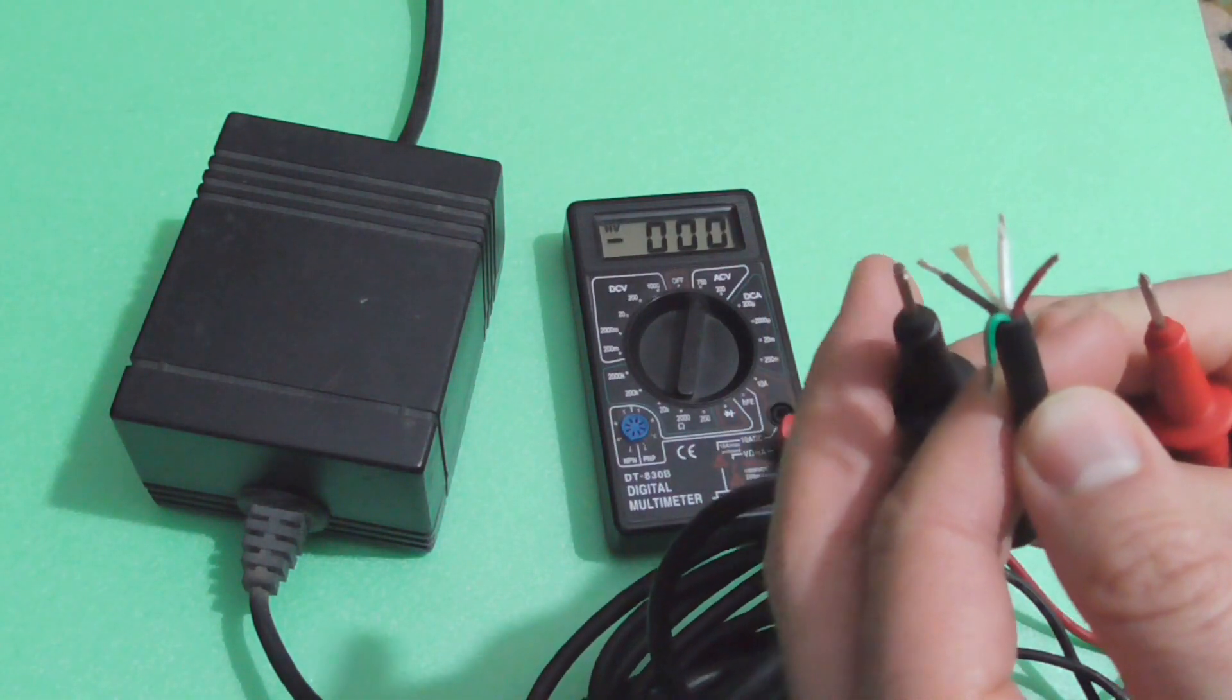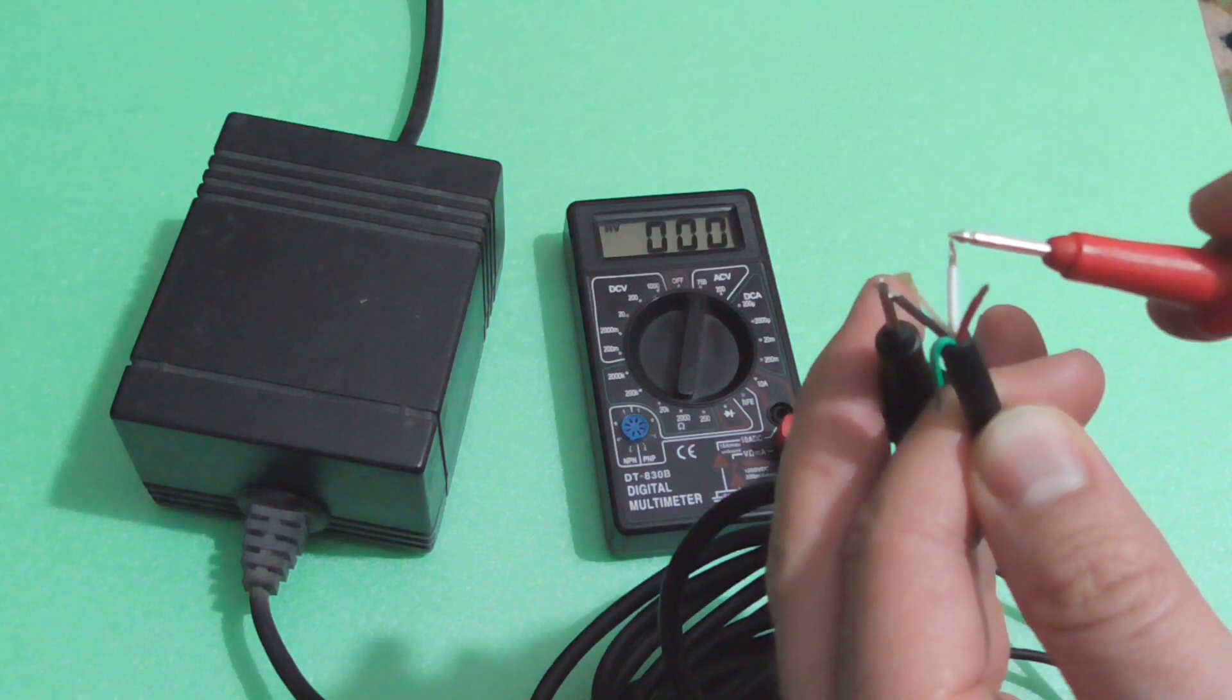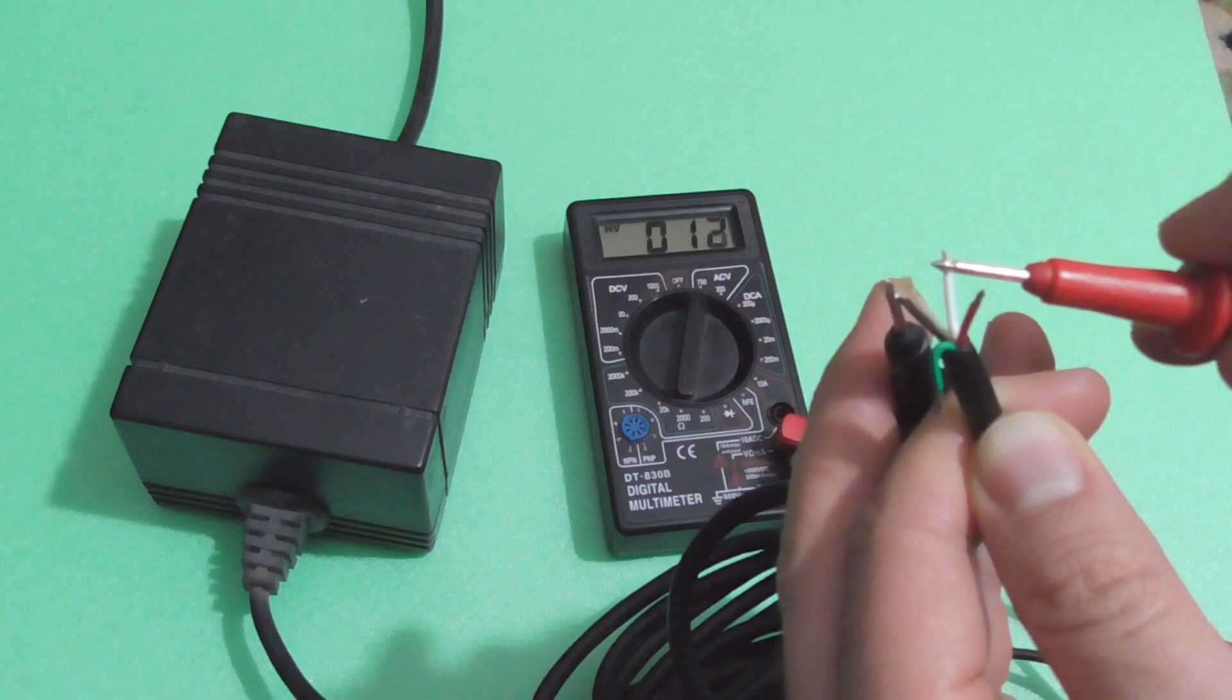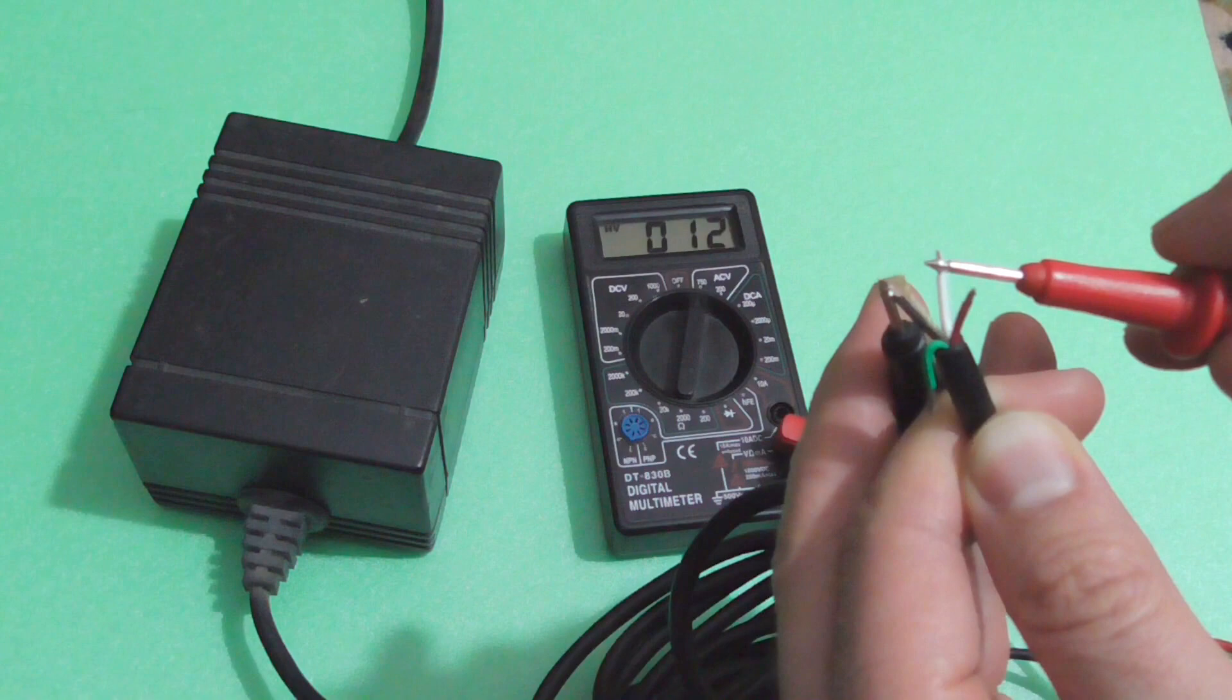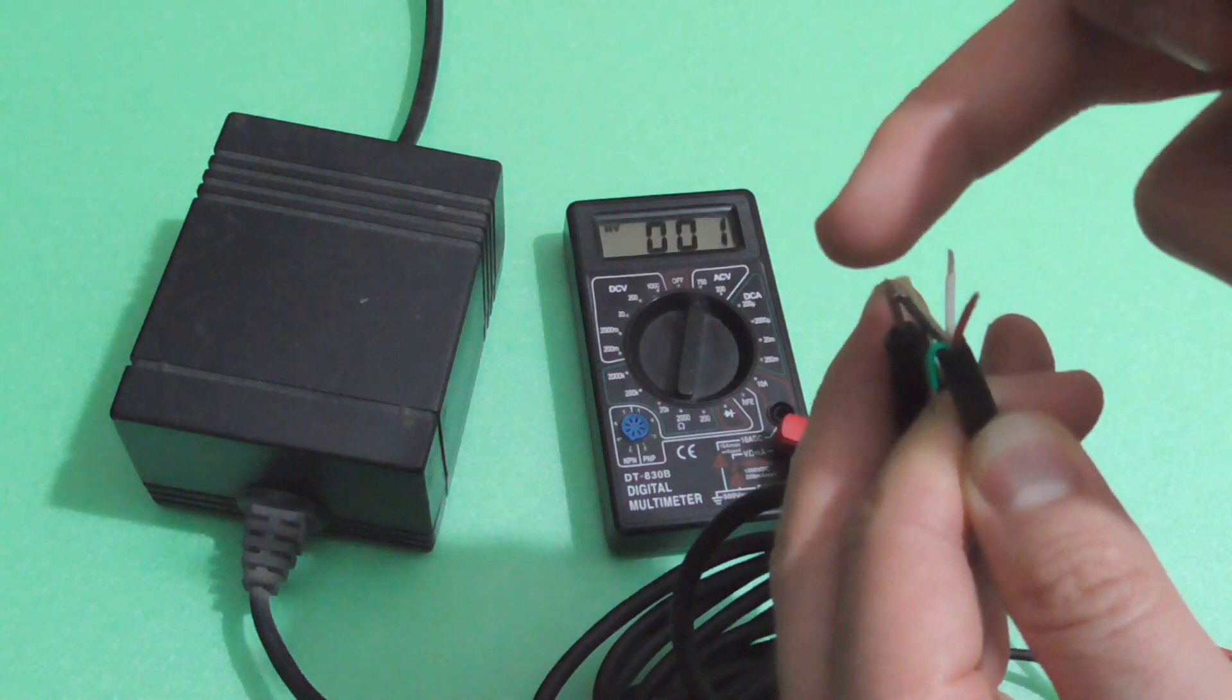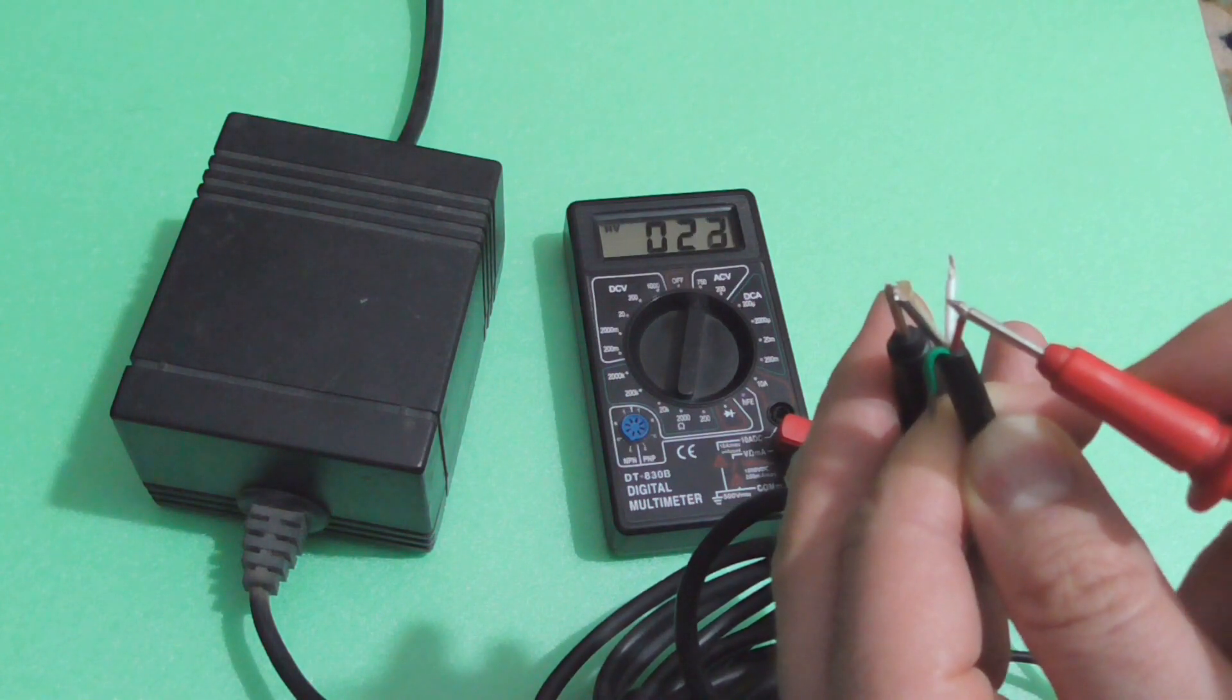If I connect one of the leads to the black, just touch it there, and connect the other one to the white, then we have 12 volts AC. So between black and white there is 12 volts AC, and between black and red we have double that amount, we have 24 volts AC.